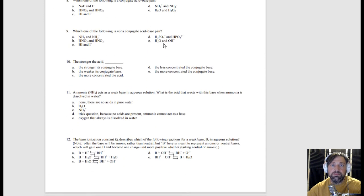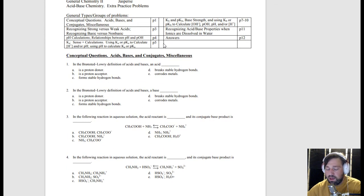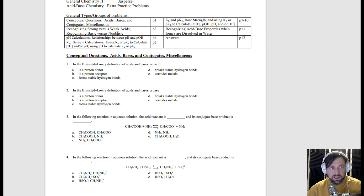All right, I will see you guys on Thursday — we're going to talk about redox reactions on Thursday. Have a good one, guys!